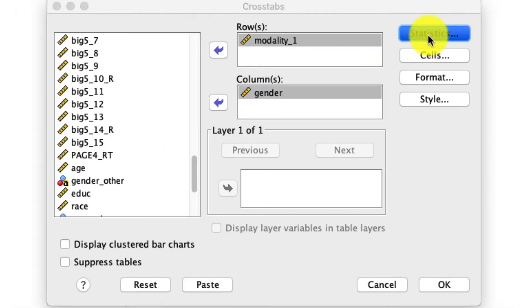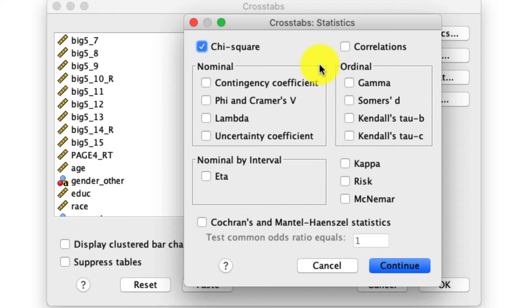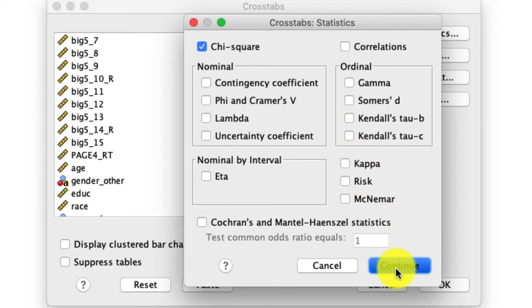Under statistics, I always make sure to ask for the chi-square test. This is actually going to tell us if there's any difference in the composition of those two variables as they relate to one another. There are plenty of reasons to check some of these other options, but they're pretty unusual, so I'm not going to be including them in this video. If that's something you want to know more about, please leave a comment below and I'll make sure to create a video for that. In any case, I click continue.